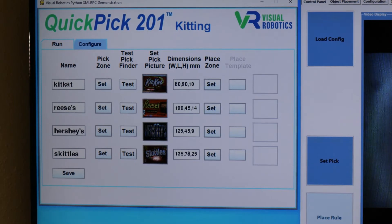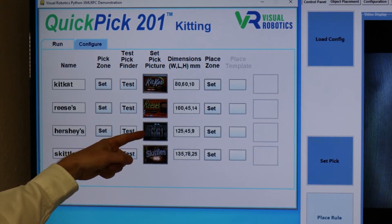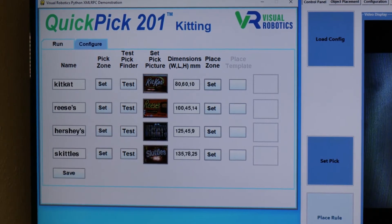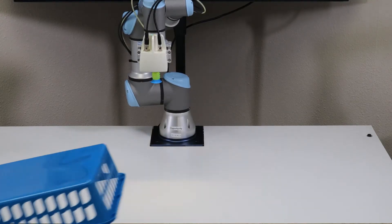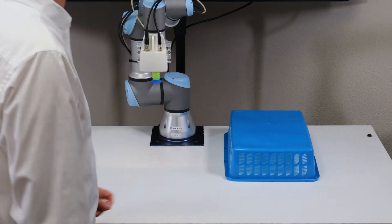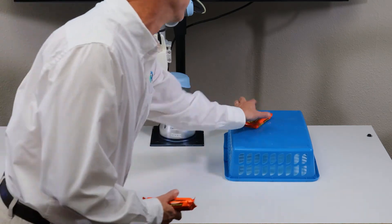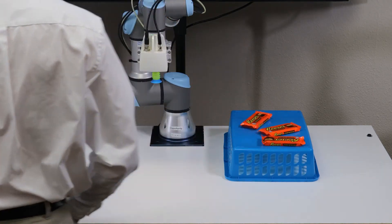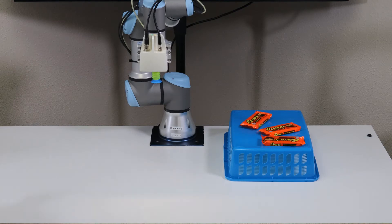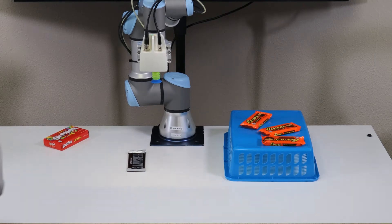I continued the configuration of the kitting application by teaching it Reese's, Hershey's, and Skittles. Now I'll set up a trick or treat pick and place scene — a shelf to pick off of with Reese's Peanut Butter Cups, Hershey's, Skittles, and Kit Kats.